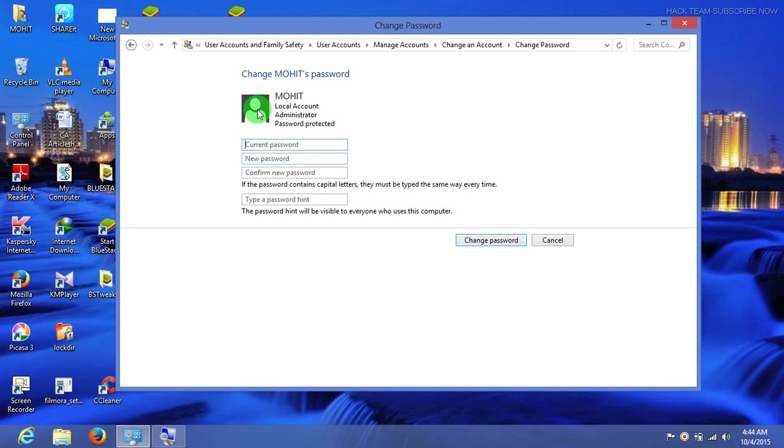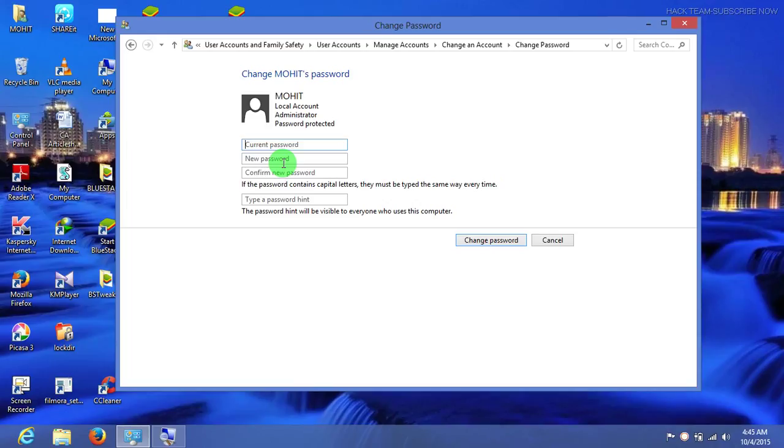With that method, you have to know the current password. In today's trick, I'm going to show you that you don't need to know the current password if you forgot it or want to change a friend's or boss's computer password.